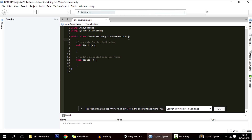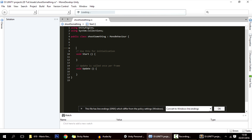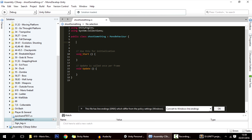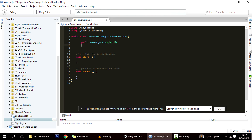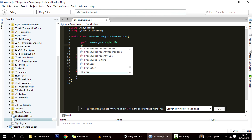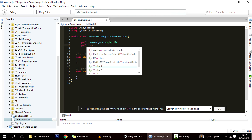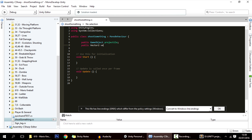Now let's think about what we should do to shoot something. First we need something to shoot, so let's make a public GameObject called projectile. We also need to give it some velocity, so a public float for velocity. For now this will be it, but we'll be adding more variables very soon.